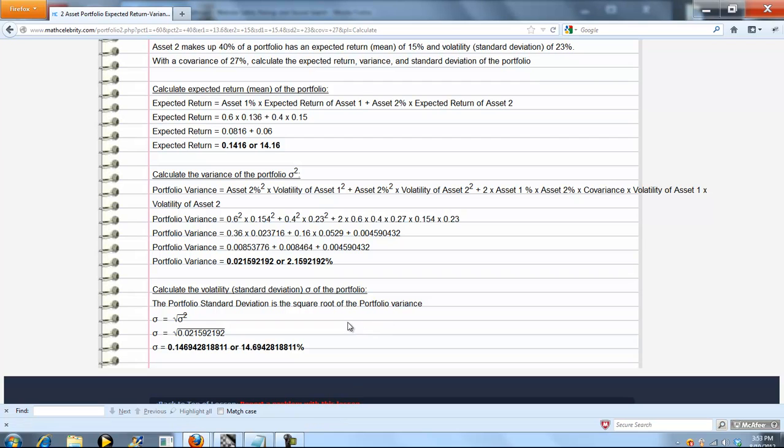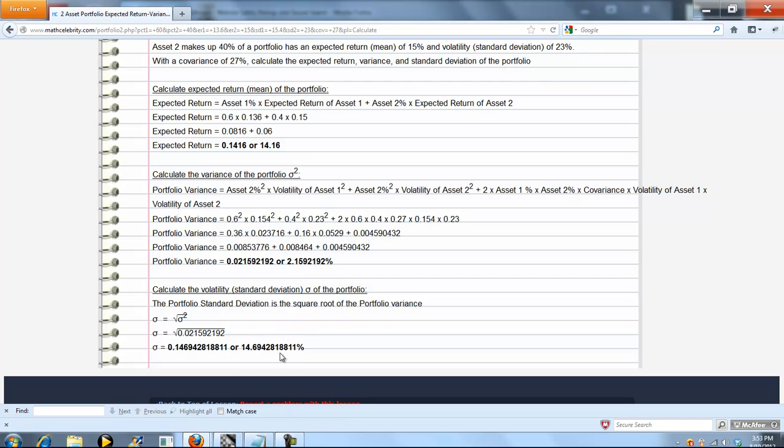Standard deviation or volatility is always just the square root of variance. So we take the square root of this, turn it into a percentage, and that's our portfolio standard deviation.